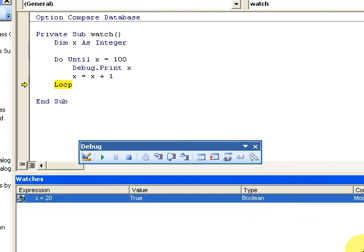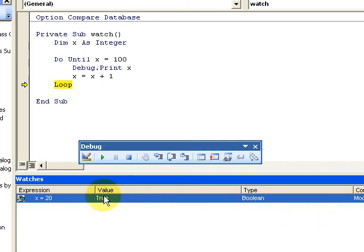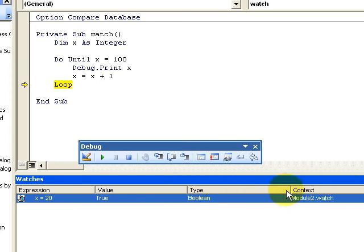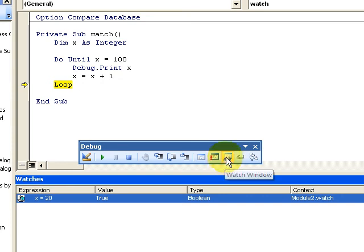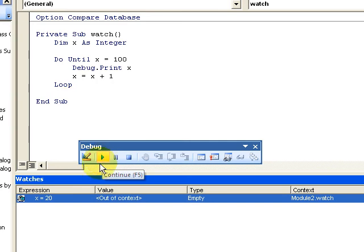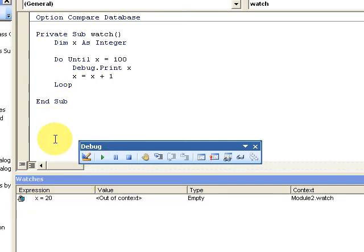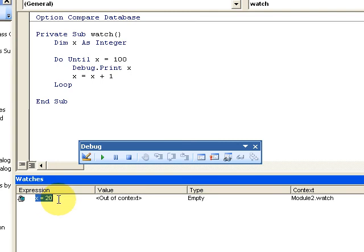It says it's a boolean and I'm using it in the context of the module to watch. A lot of times that's really helpful if you have a long running process and you want to watch a value.